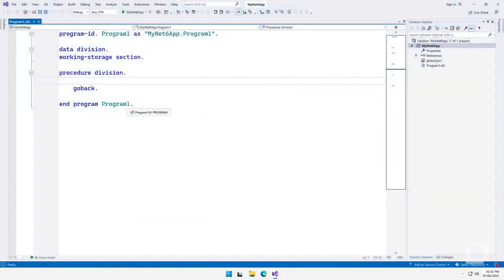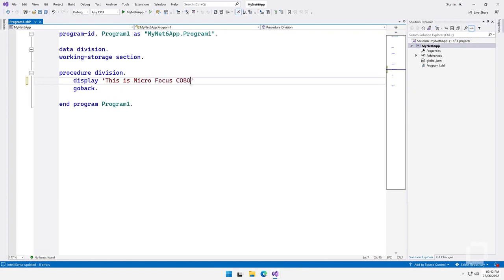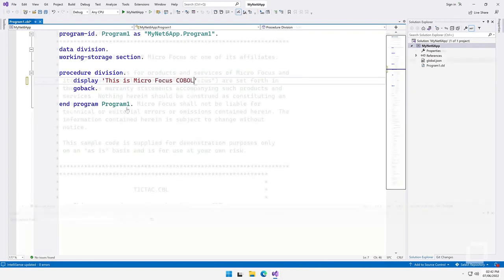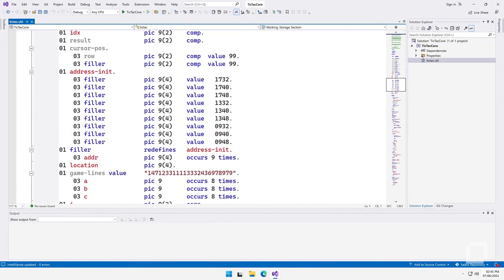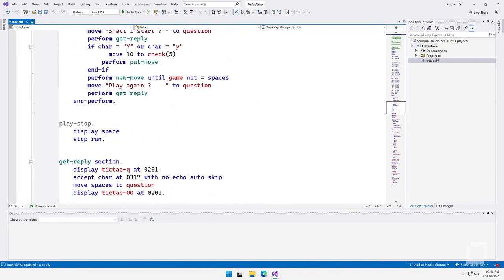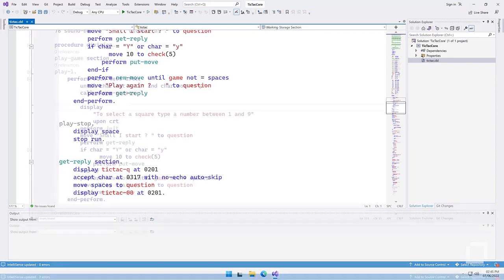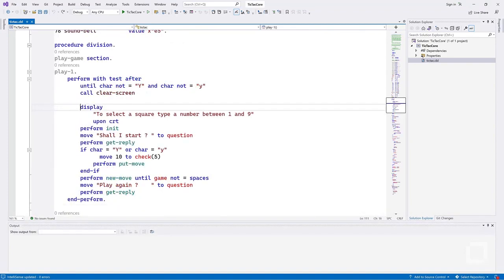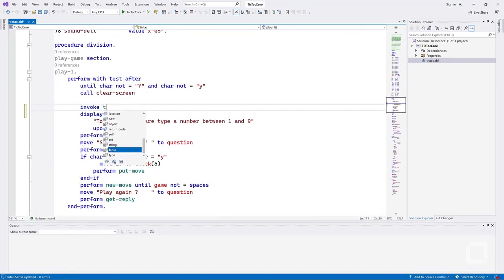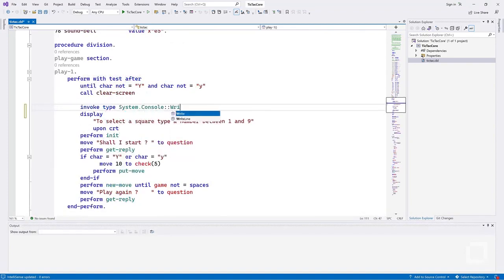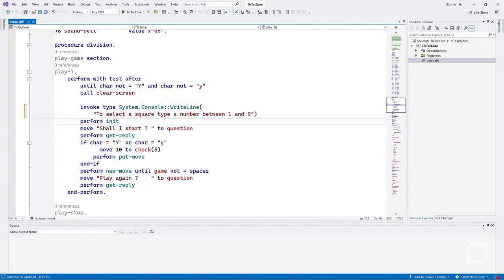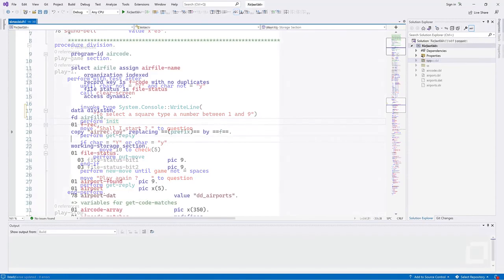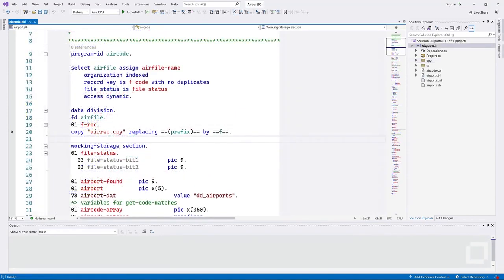From here, you can then start writing new code or import existing programs into your project. Because we are targeting .NET 6, we can call any API that is available in the .NET framework directly from our COBOL program. This also includes any NuGet package that supports .NET 6.